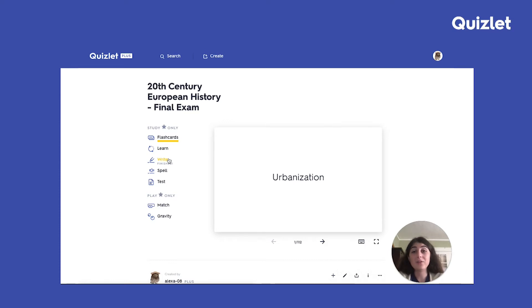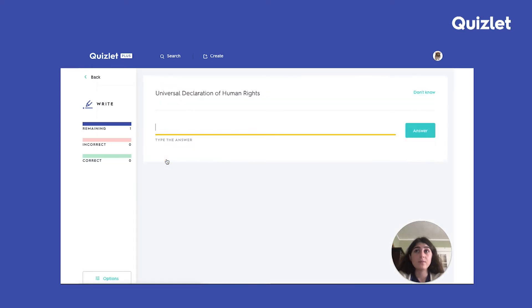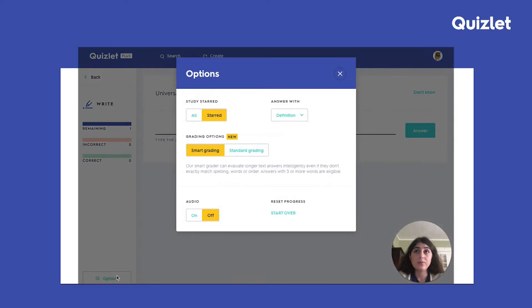However, this is where Smart Grading comes in. I'm going to click on Write and then go to Options in the bottom left corner of the page and make sure that Smart Grading is chosen.